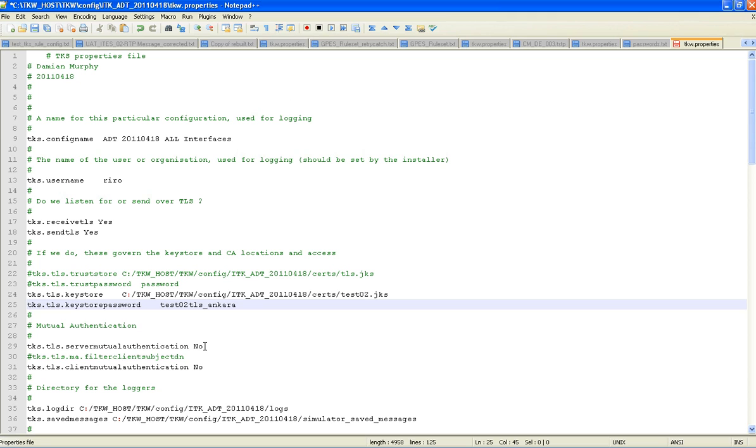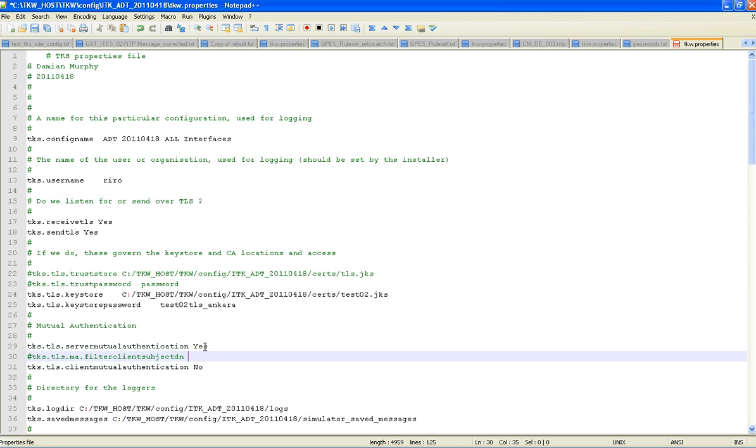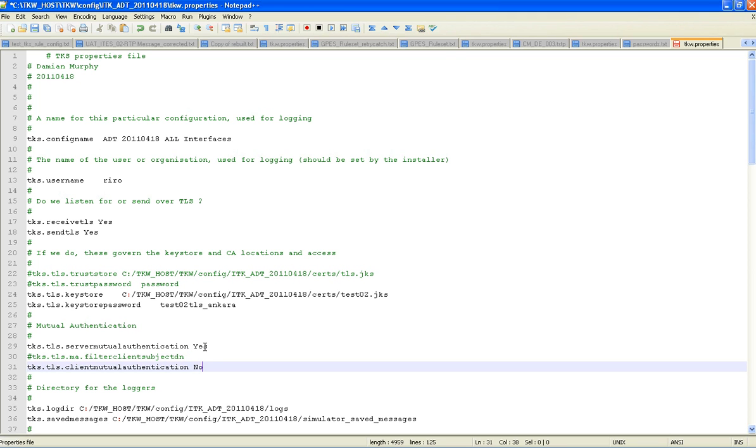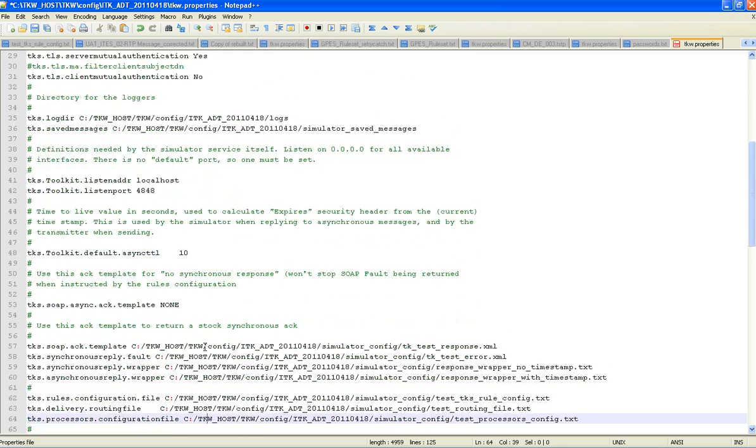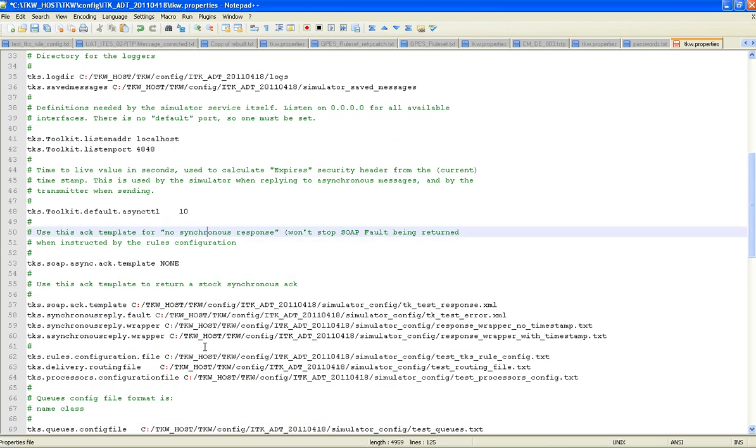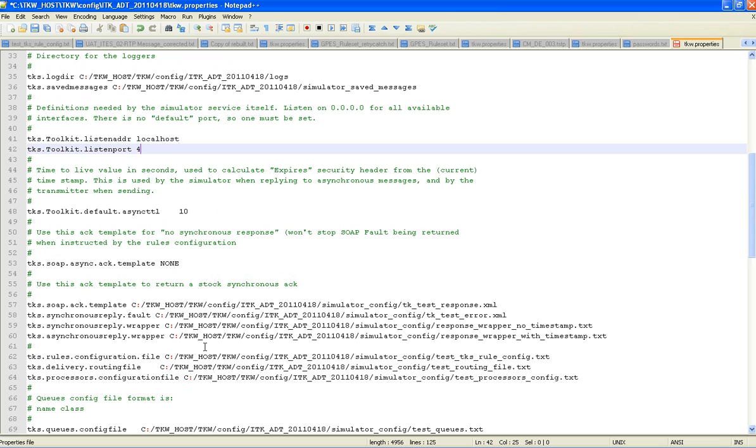This time the server mutual authentication is yes. And the client is no. There is the filter client subject DN which is used for 111 systems but we are not using here. Now we go to the listen port this time. And we want that to be 443. Listening to the transmitted messages sent by the client. And we will save.